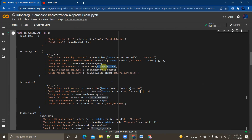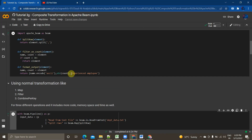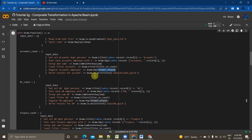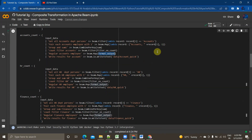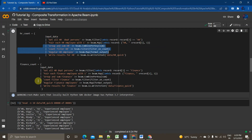After combine per key, I'm filtering on the account using a function that filters values greater than 30 and applies format_output, tagging them as experienced employees. I'm adding the count to the output and writing the results. I'm doing the same for HR as well as finance. If you look at these three PCollections, the group, sum, and counter functions are common across all three.